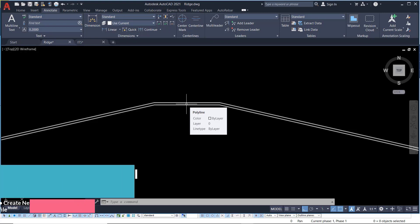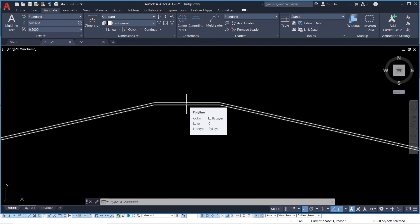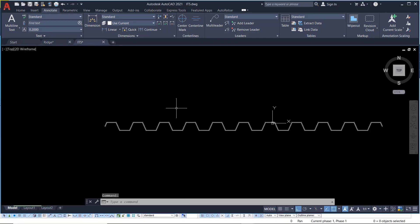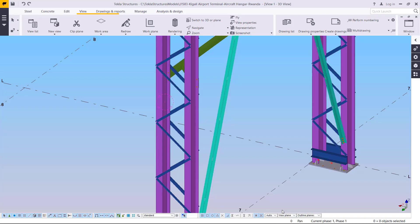Once you see this process, you'll be able to create your own profiles. Now let's first pull the IT5 into the Tekla Structures profile catalog, so I'll come back to the Tekla Structures window.